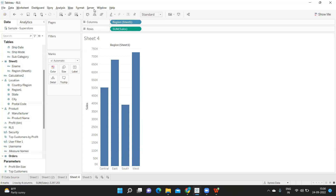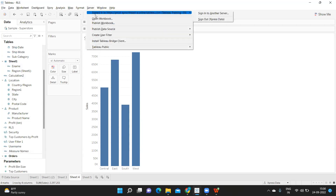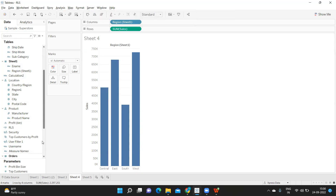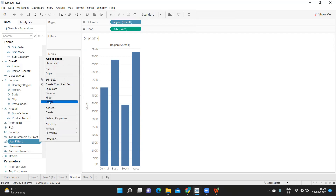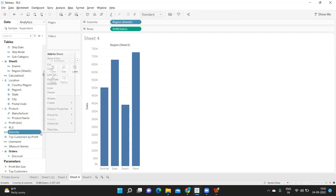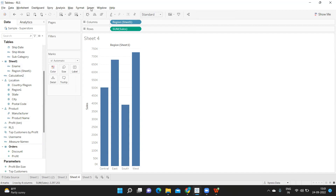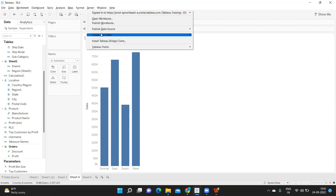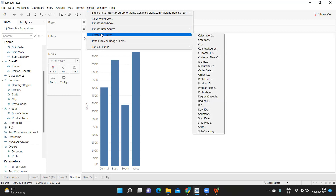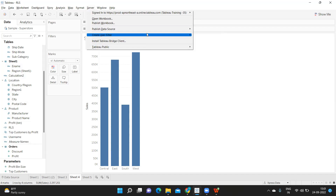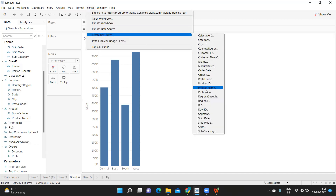The first step is to go to your server and sign in. Once you sign in it will show who has logged into the report. Now we need to create a user filter. This is the first method — go to Server, click on 'Create User Filter'. Because we are applying the filter on the Region field, I am going to select Region from the dropdown.